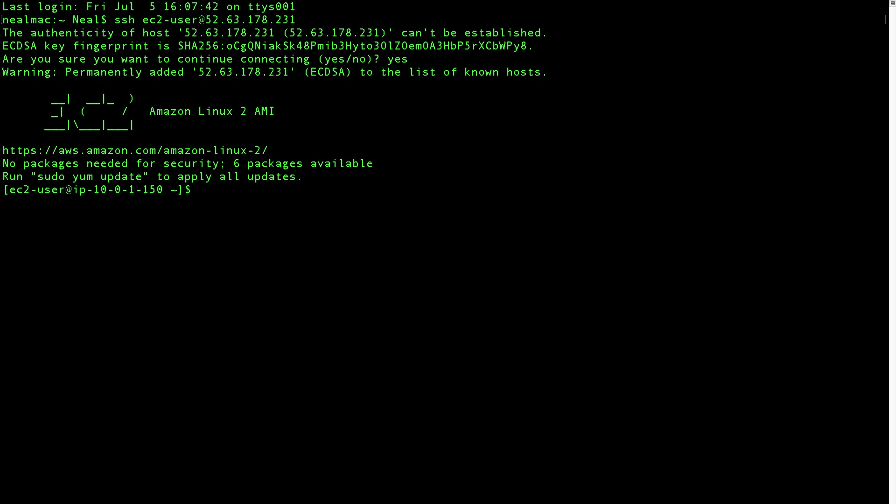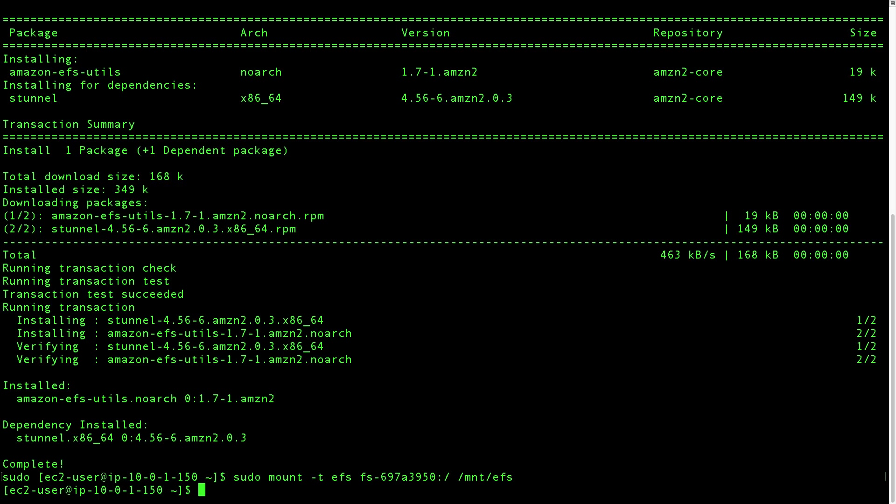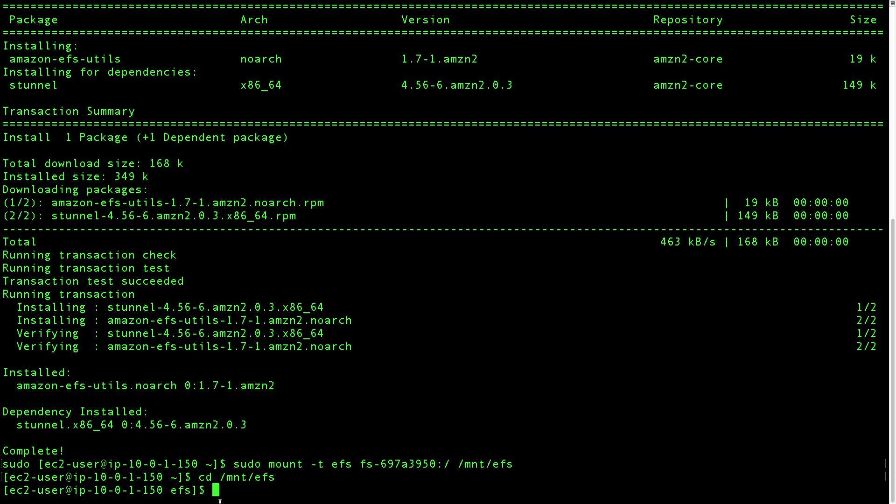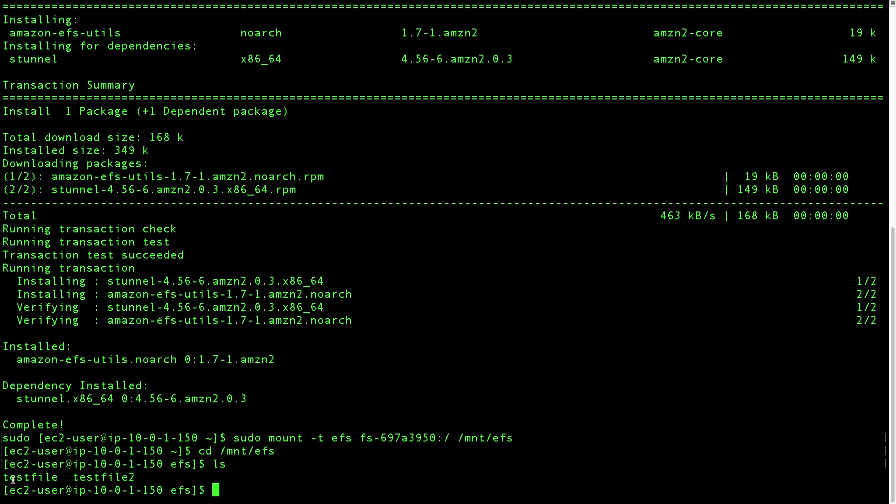So I've just connected into a different instance, our other instance in the other availability zone. And we've now got to do exactly the same thing again. So in the interest of time, I just skipped past that bit because I ran exactly the same commands as we did on the first instance. And now we want to change directory to MNC EFS. And let's see, and sure enough, now from the other file, we can see the same test files that we created before. So we have our file system successfully mounted.